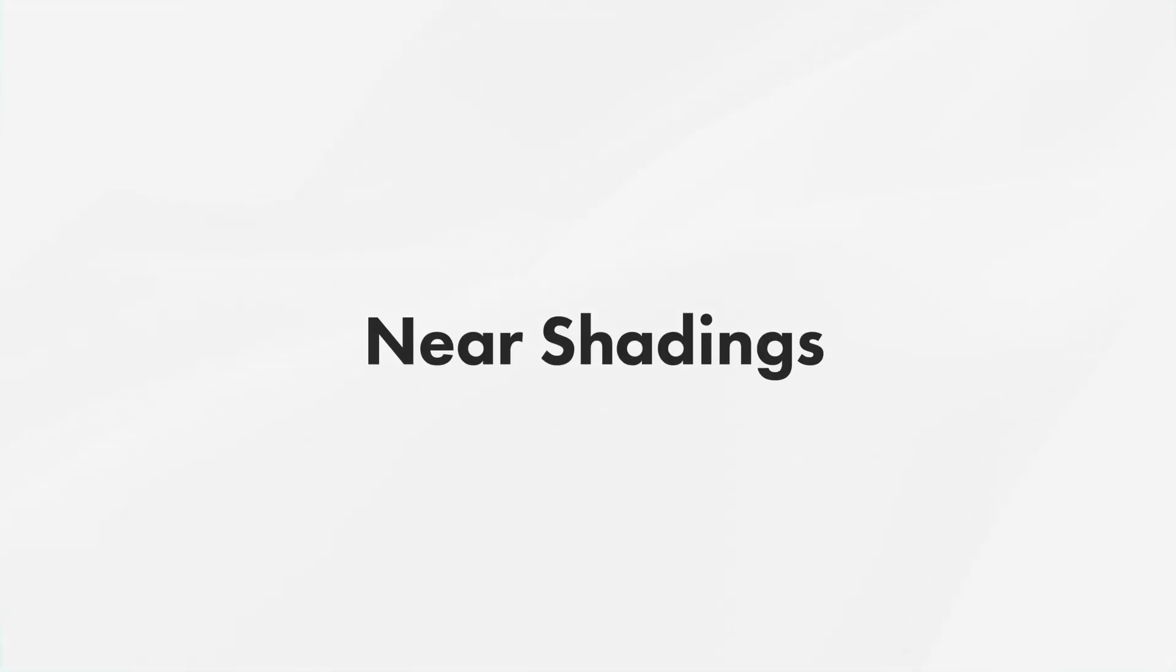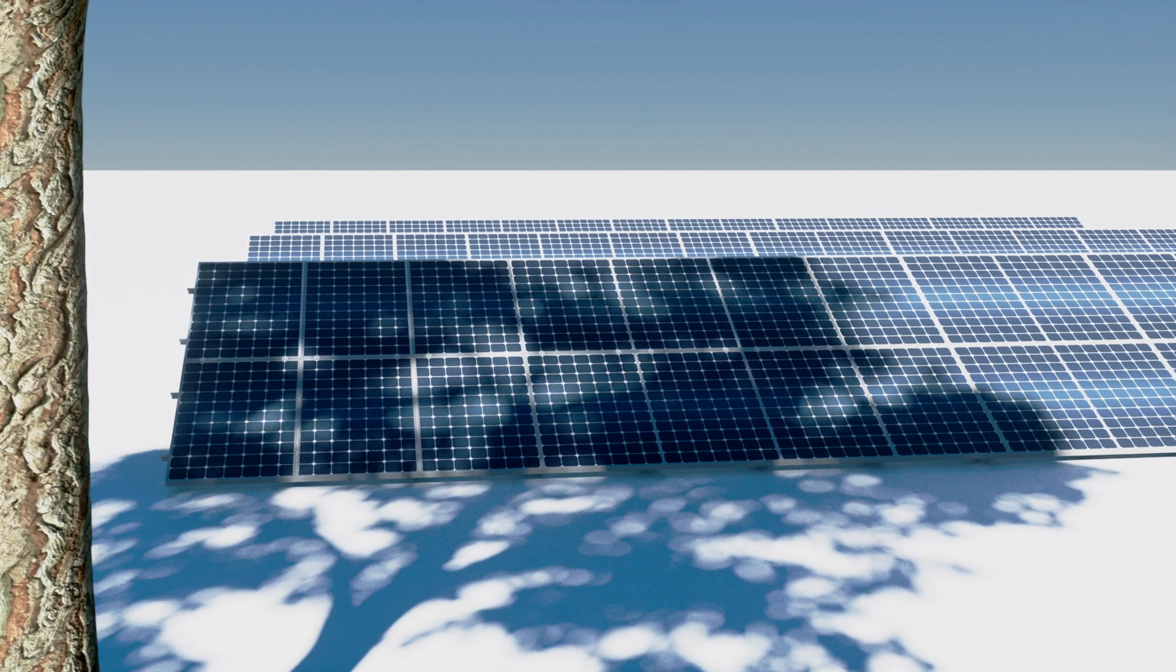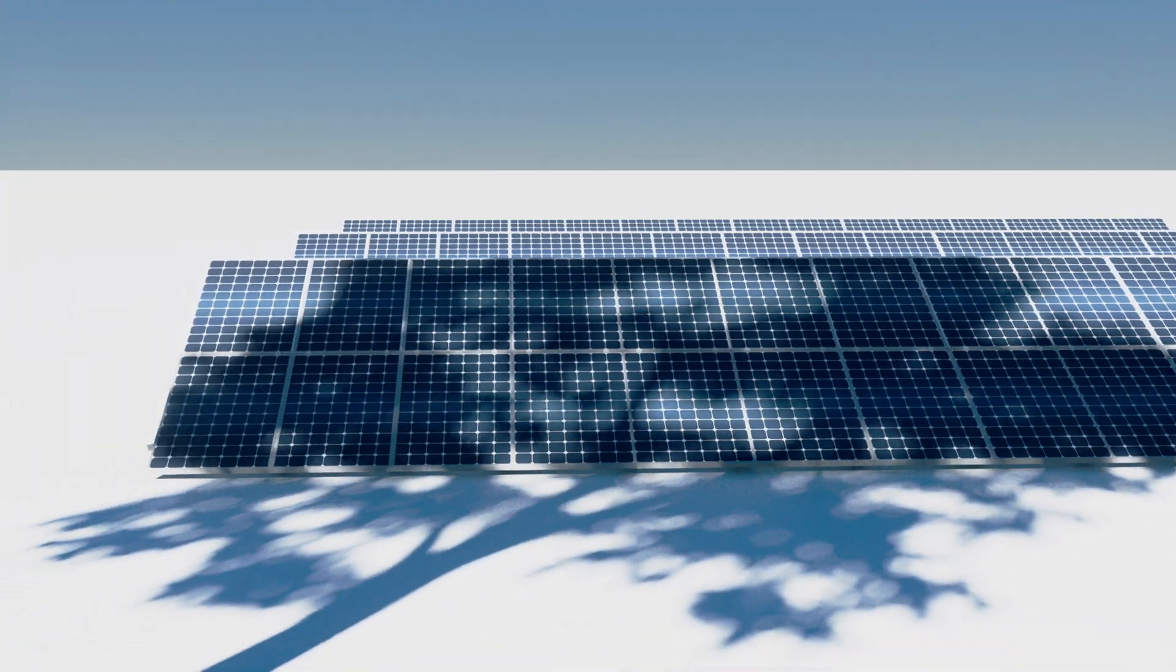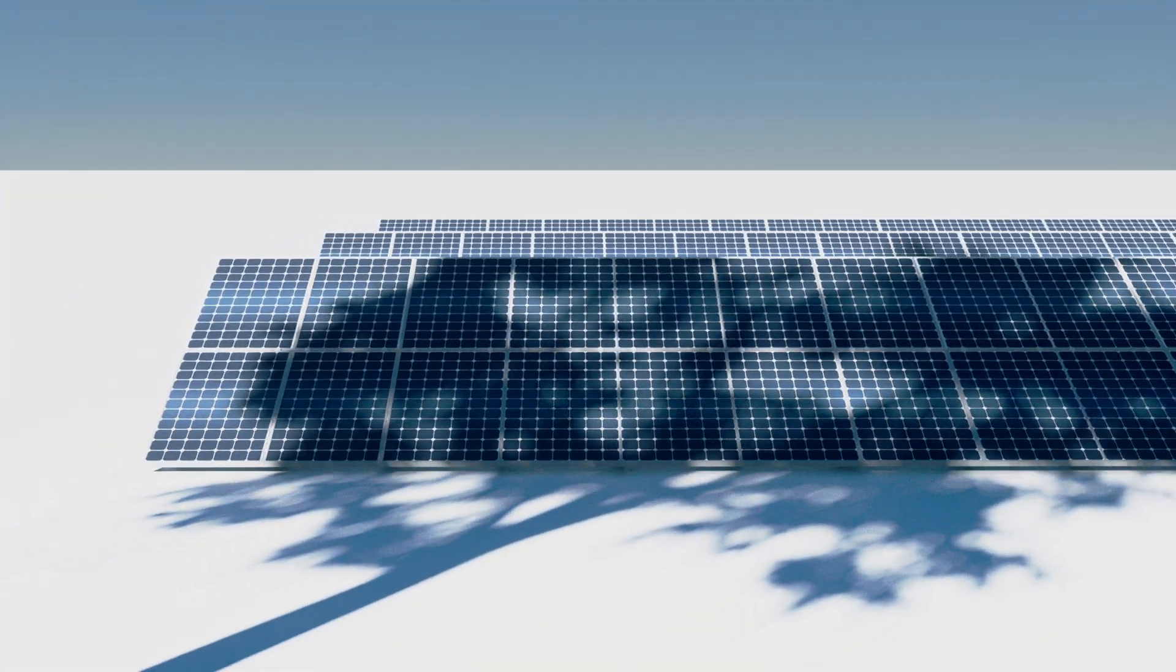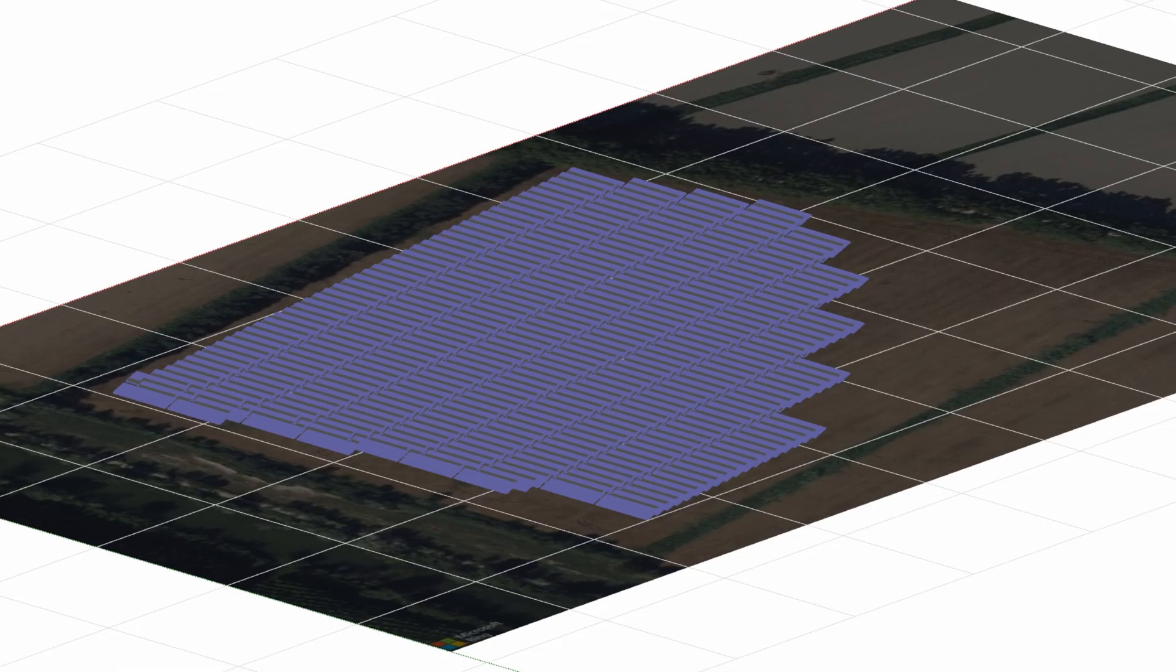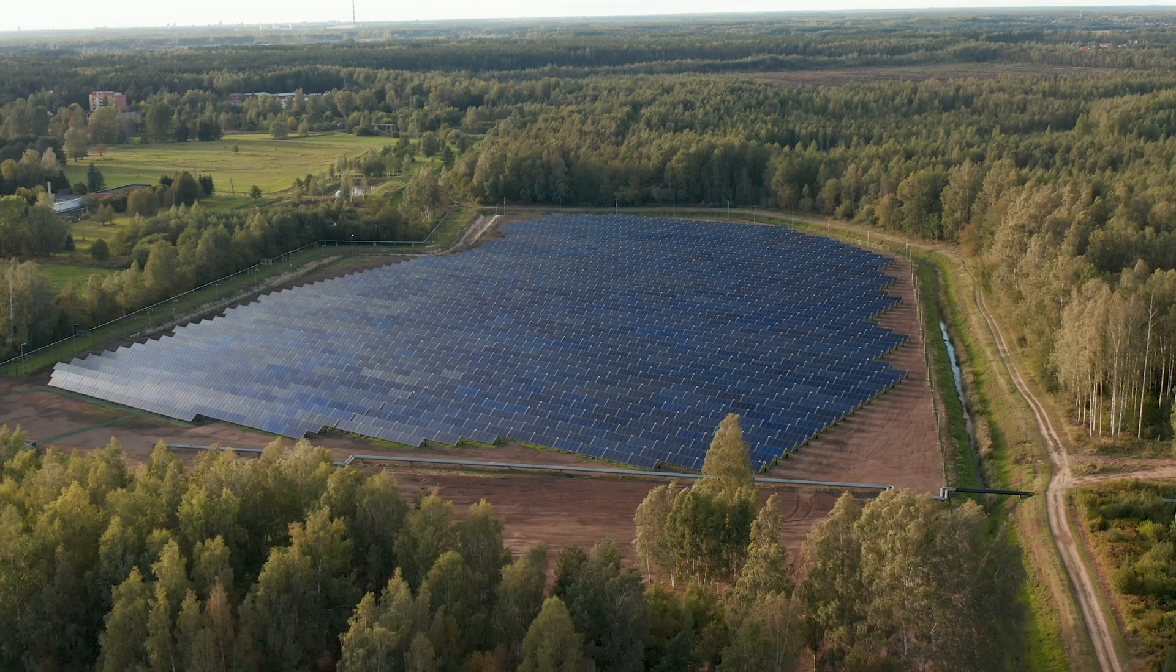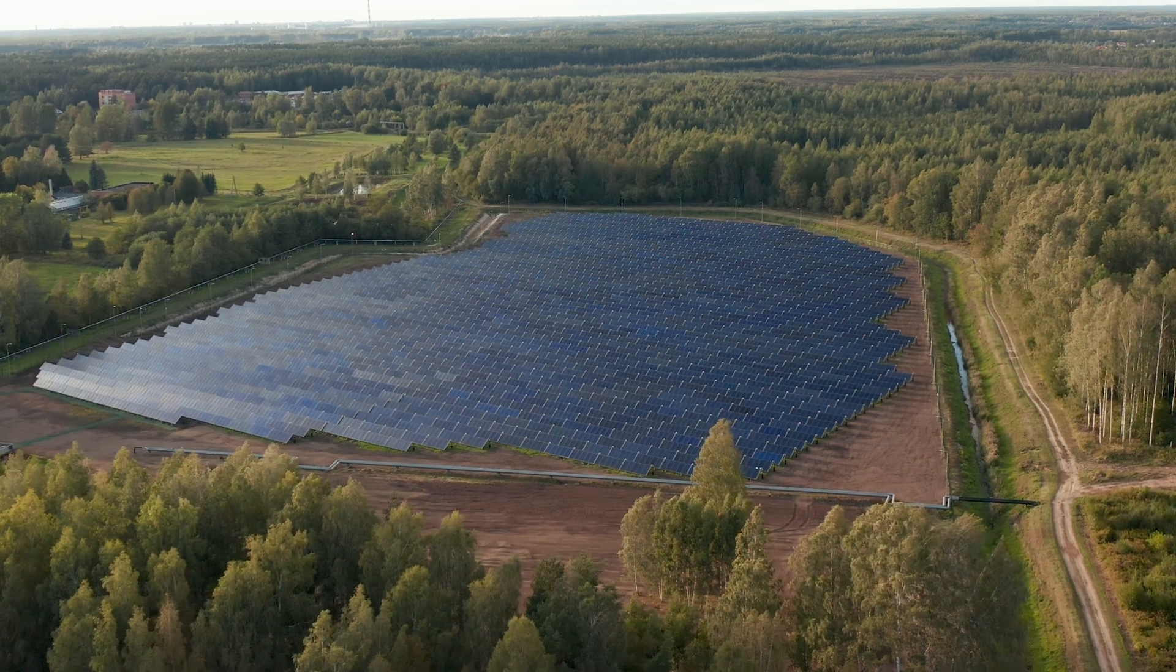In this tutorial we will discuss the near shading, the shadings produced by near objects which draw visible shades on the PV field. The treatment of near shadings will be done with a detailed 3D description of the full PV system and its environment.